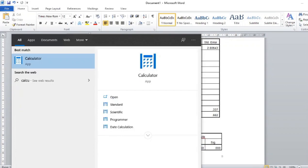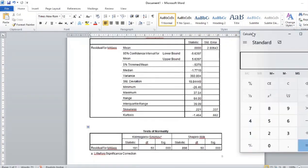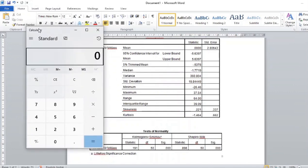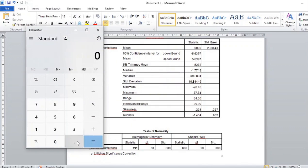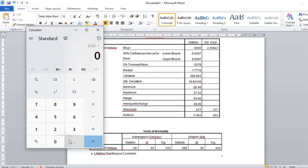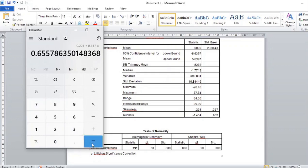Let me get my calculator. We will first test the skewness value. The skewness is 0.221, divided by the standard error of 0.337, giving us a value of 0.655. Since 0.655 is less than 1.96, skewness is not a problem. The positive skewness indicates the tail on the right side is longer, but overall skewness is fine.